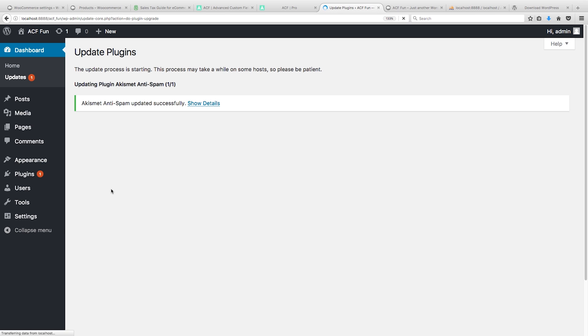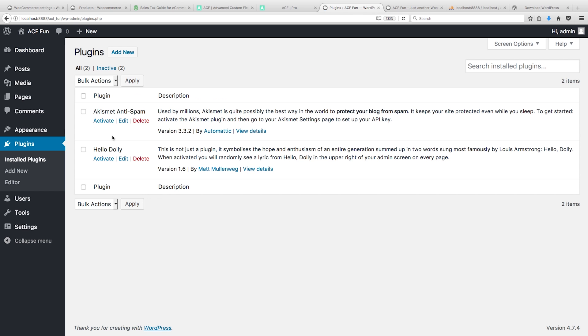In the next video we're gonna install, download and install, not WooCommerce, we're gonna download and install Advanced Custom Fields. All right, let's get to it and I'll see you in the next video. Please like, subscribe, leave a comment.